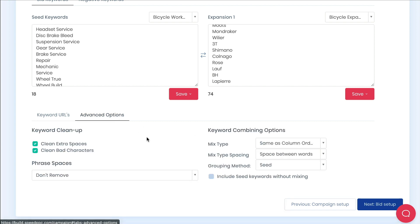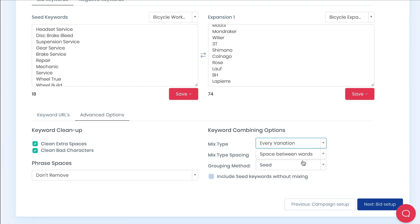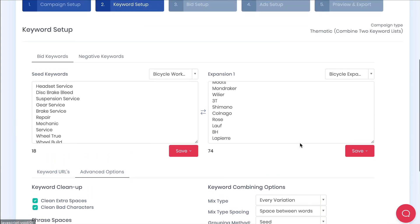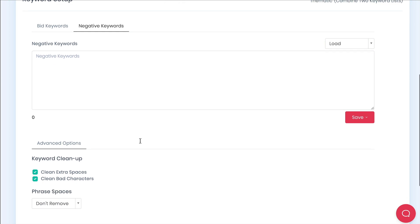You can safely leave these as the defaults but there are some advanced options you can make use of under this tab. The main one I would ever add would be changing the mix type. Let's change this to every variation. This just combines the keywords both ways. You'll see this in the output. You'll also see you can add negative keywords here too. We'll leave this for now.